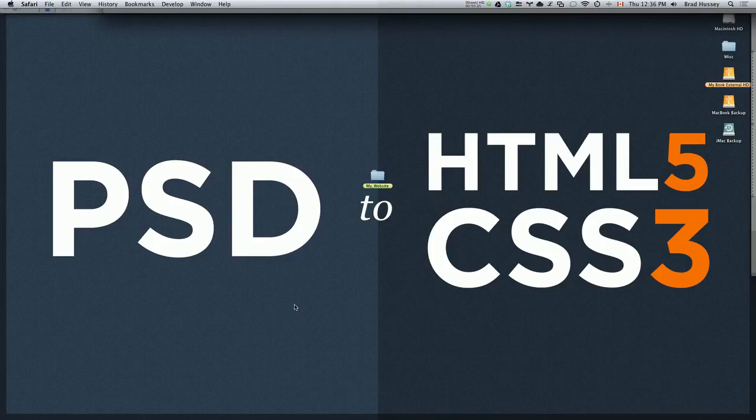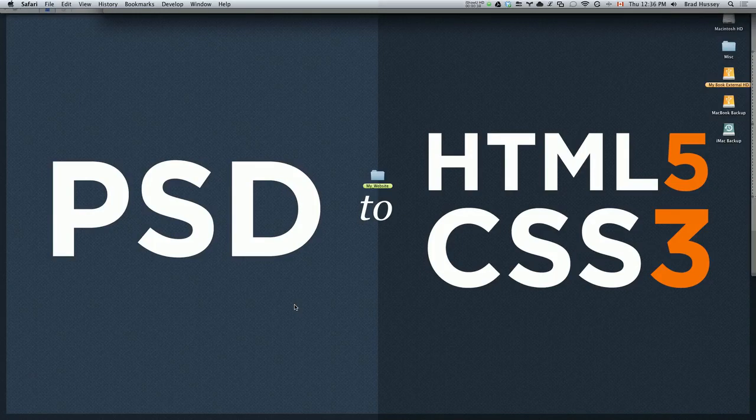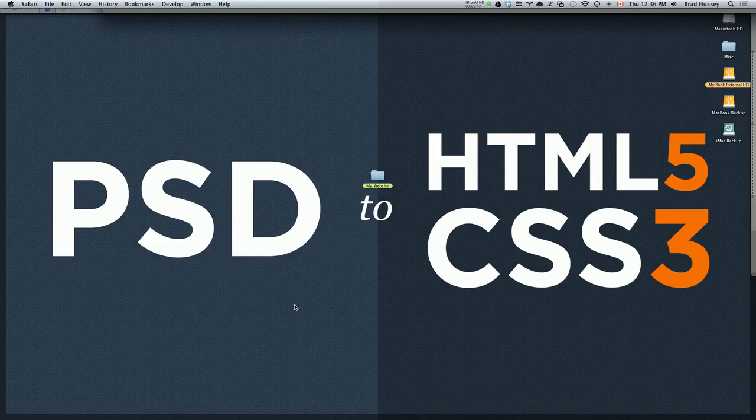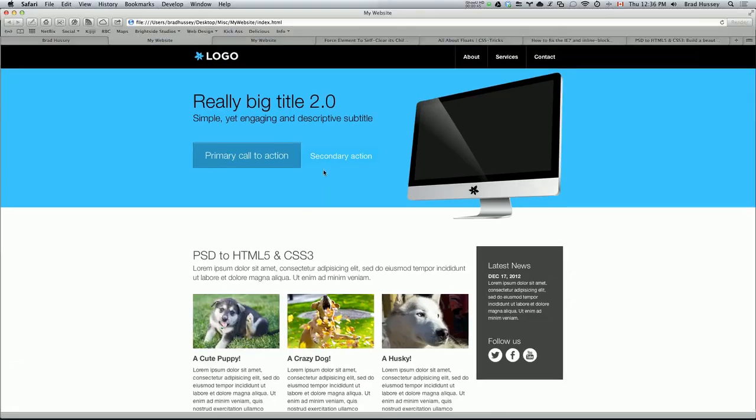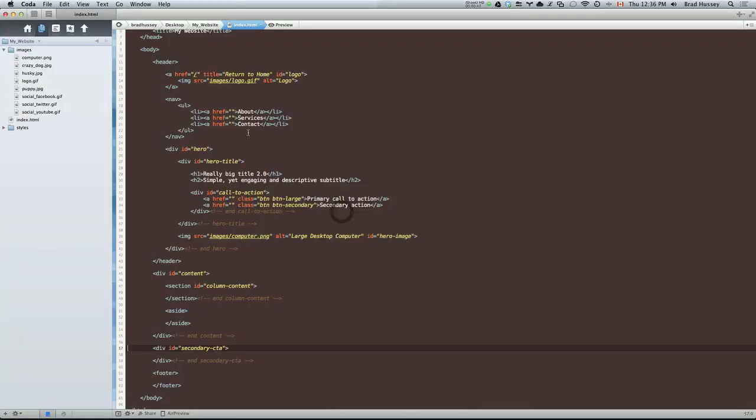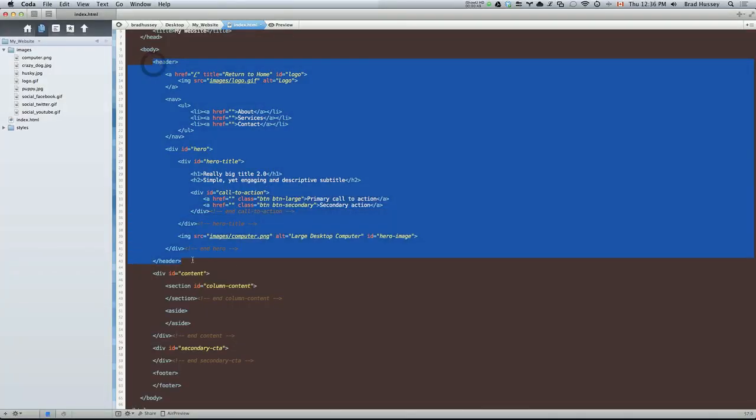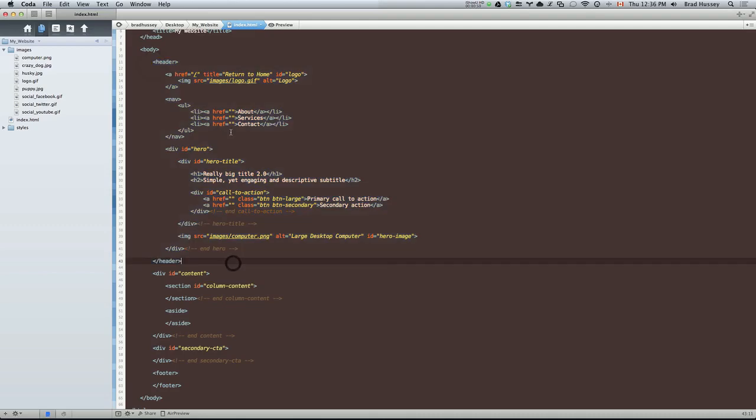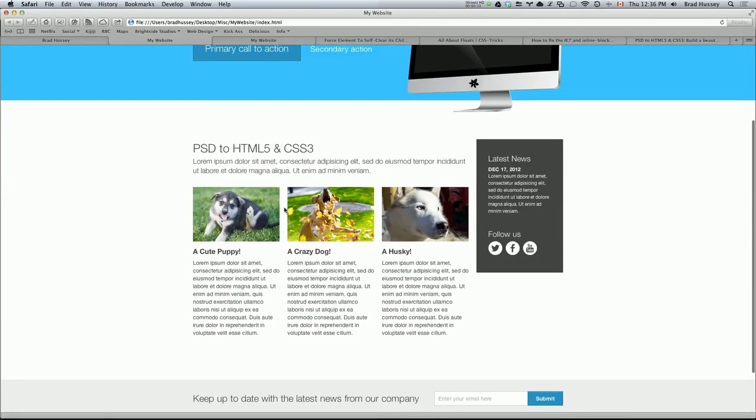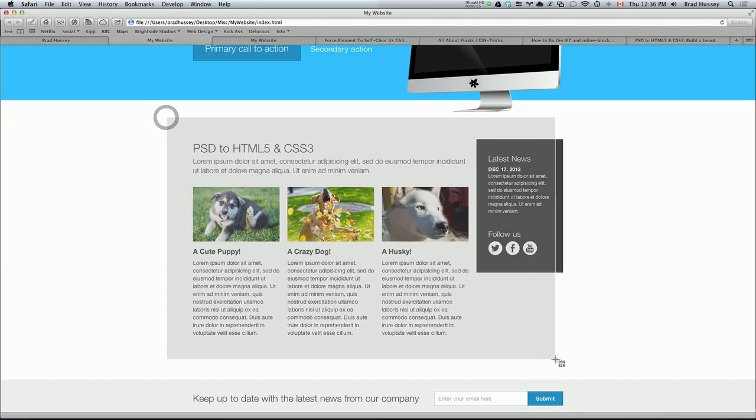Welcome to PSD to HTML5 and CSS3. This video is called Coding the Content Section. In this video, we're going to be continuing from where we left off in the previous video, which was coding the Header Section. And now we're going to continue on to the Content Section, which is right here.